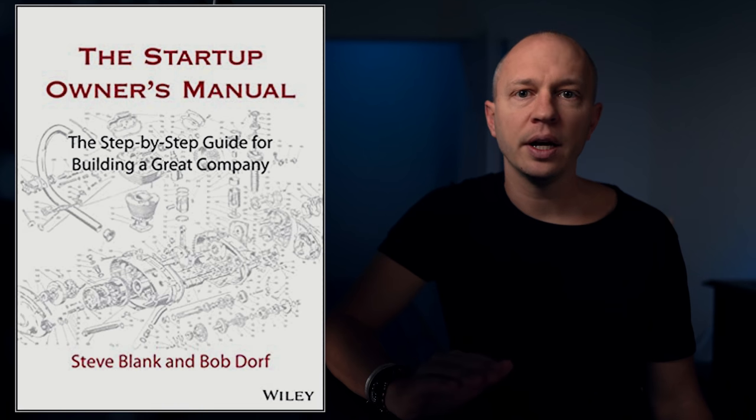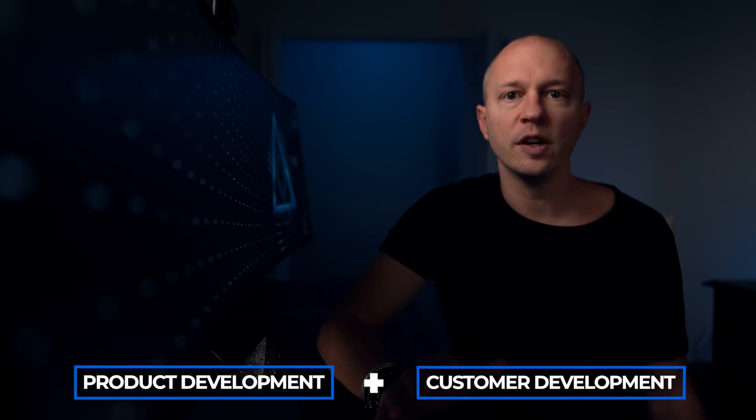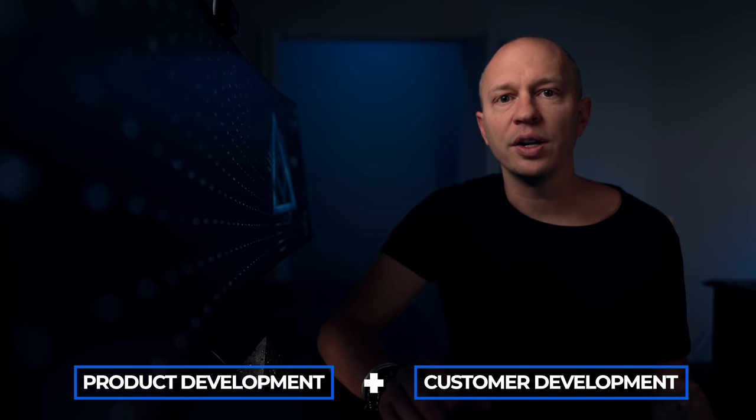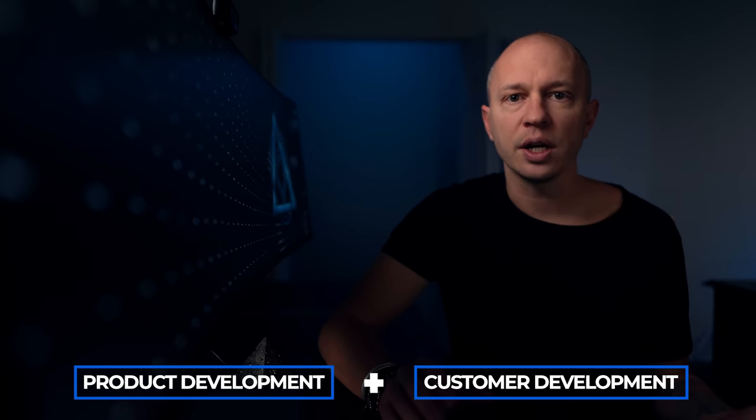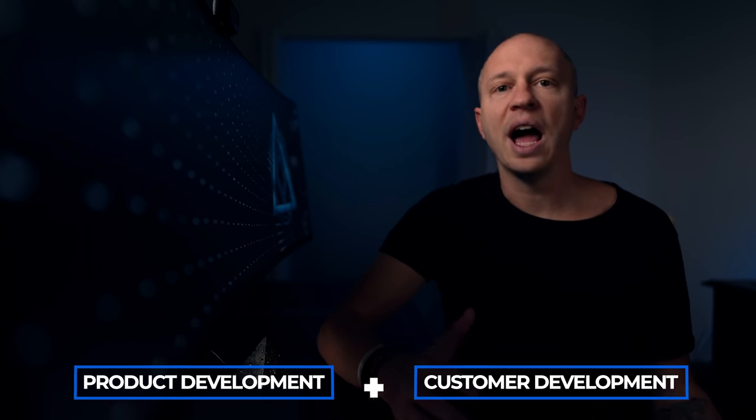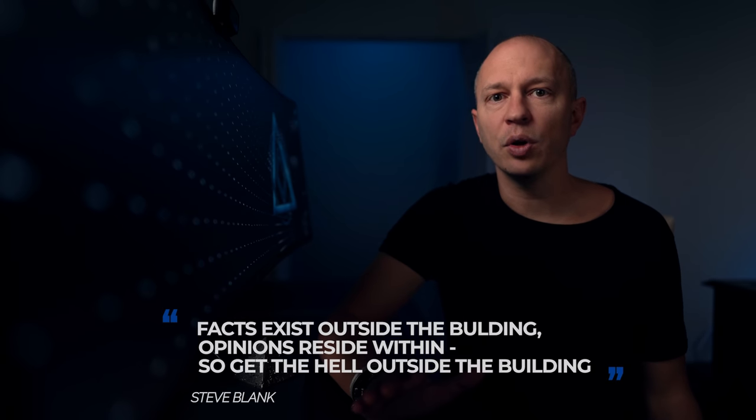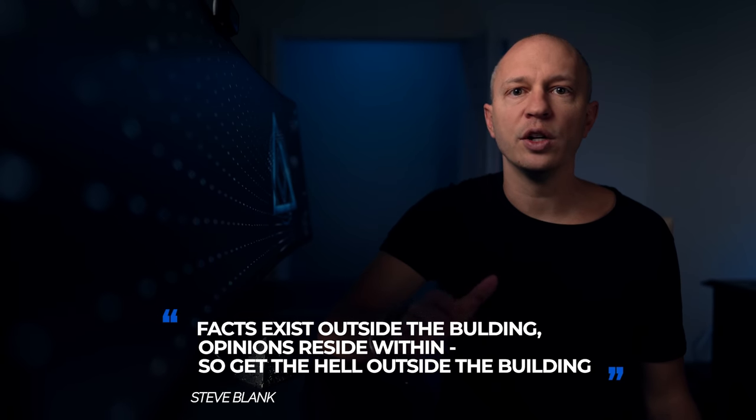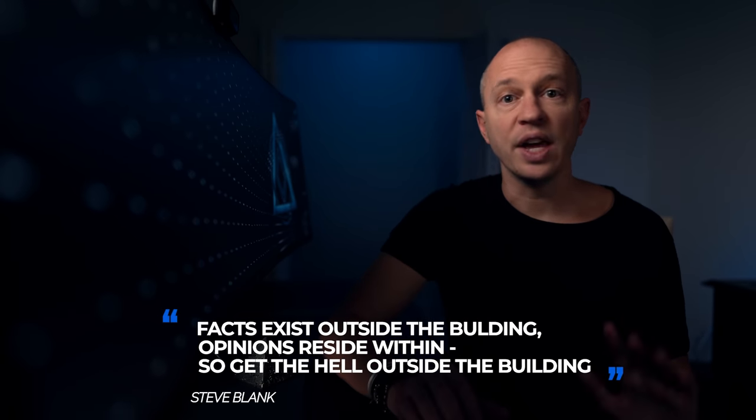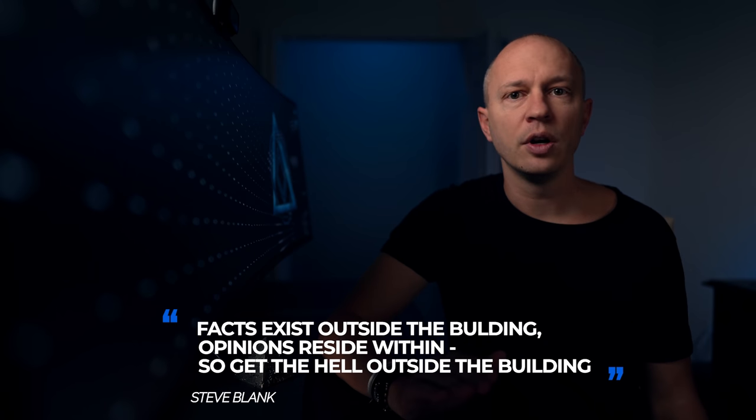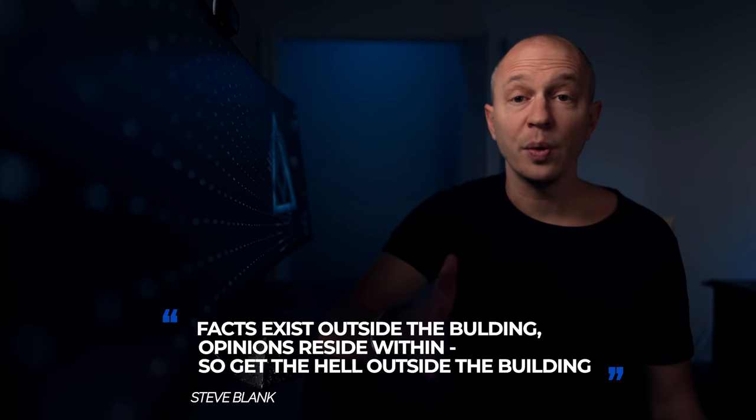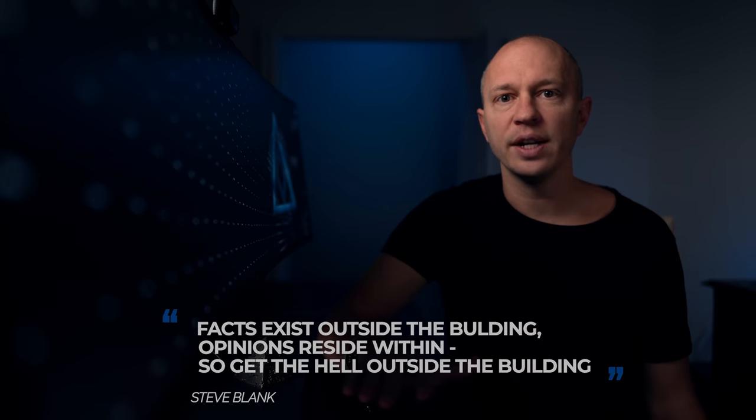So customer development is a term coined by Steve Blank, and you can read more about it in his book, The Startup Owners Manual. The idea is that in the same way companies have a product development function, they should also have a customer development function, where we develop our understanding of our target customer, what they want, and we learn how to sell to them. As usual, we have a deep dive video coming, but the core principle is nicely summarized by this quote from Steve. Facts exist outside the building, opinions reside within. So get the hell outside the building. This means go and talk to your potential customers directly to find out the truth.